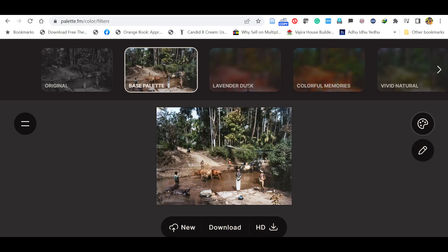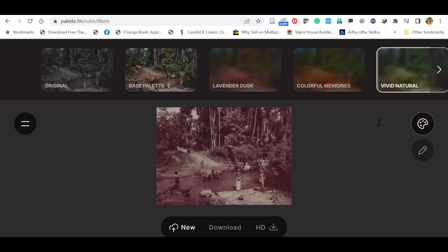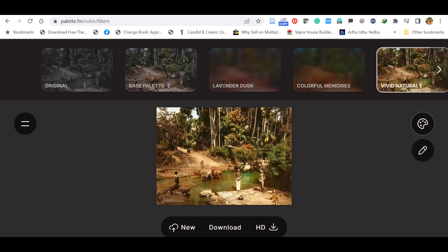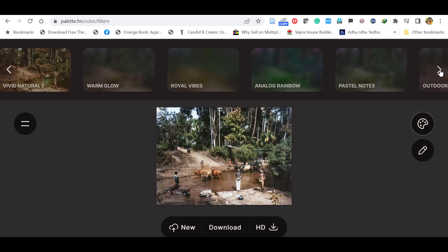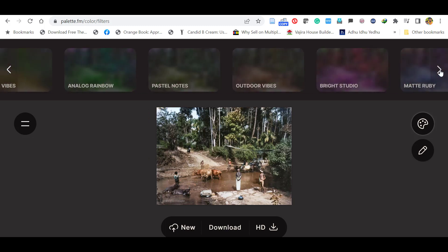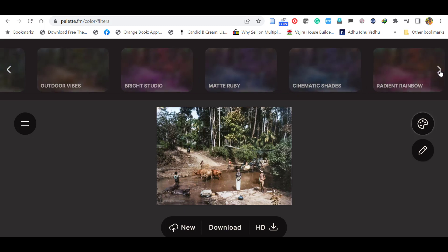If you want different colors, you can select from many choices. Let's select this vivid natural. You can see the different color coding there. There are so many options available for colorization.